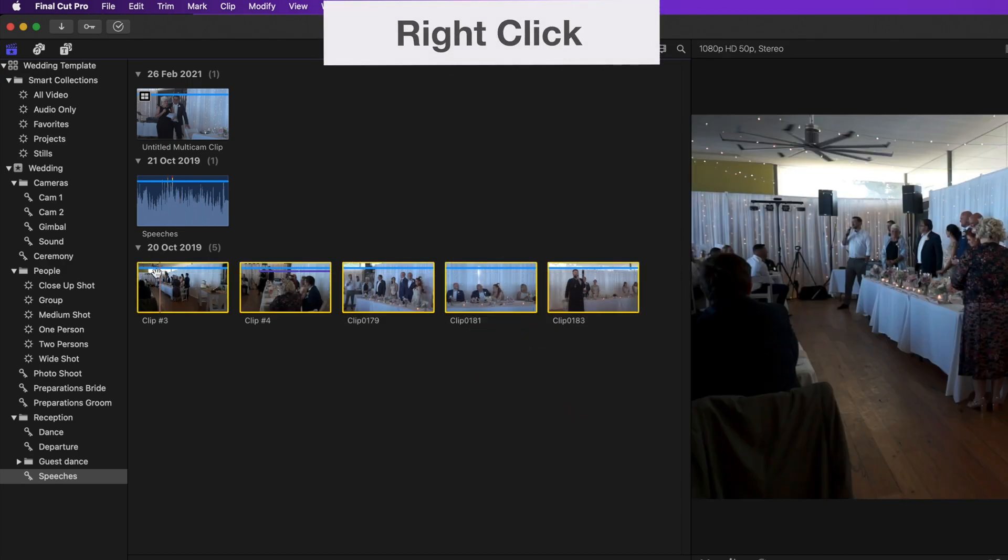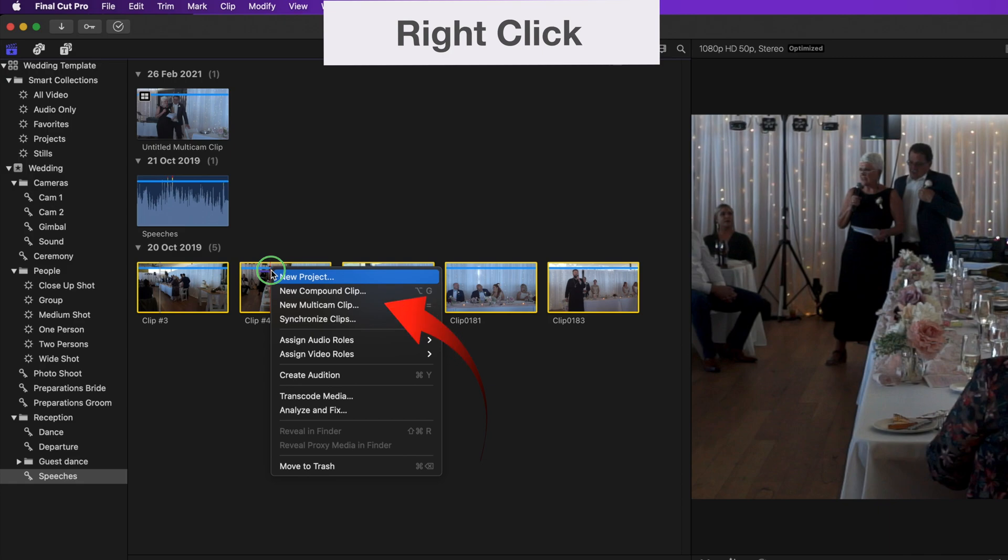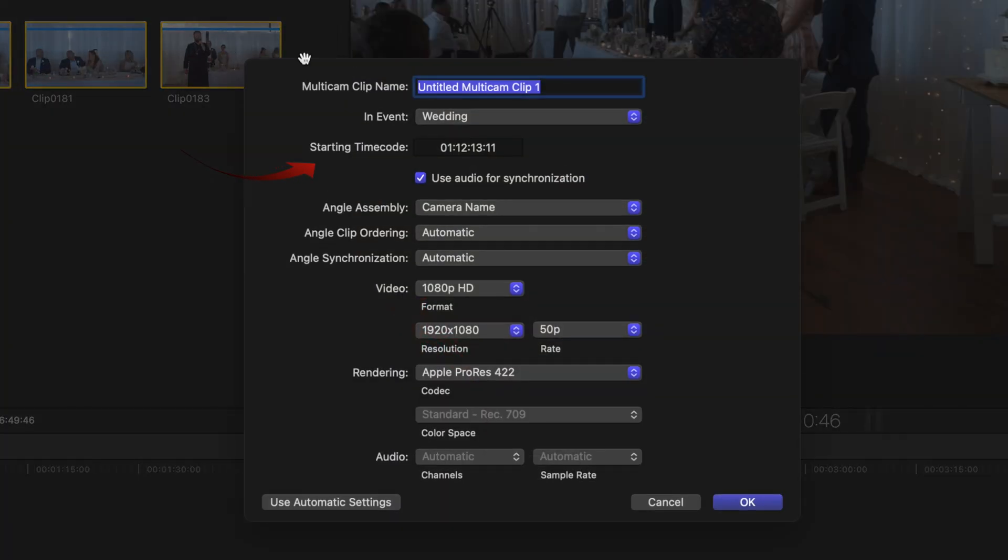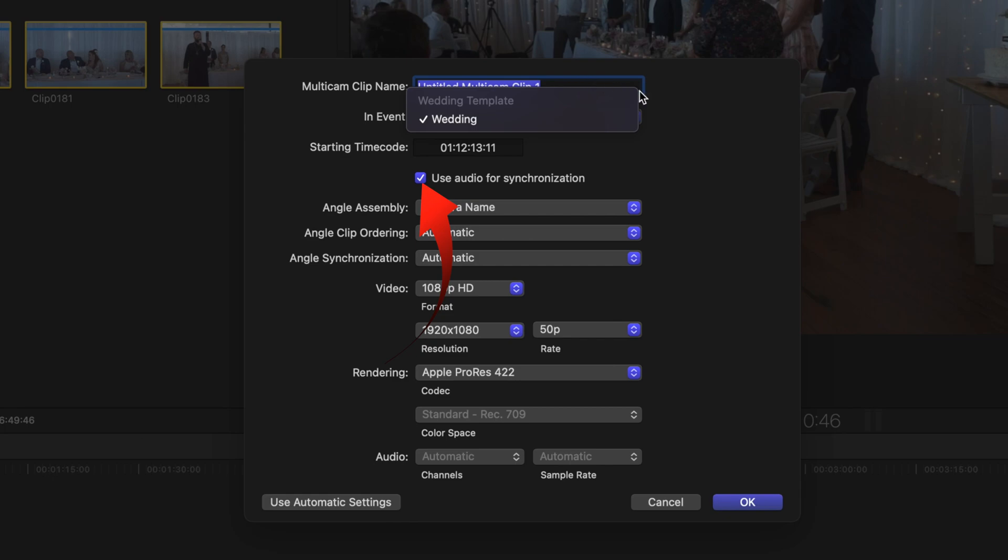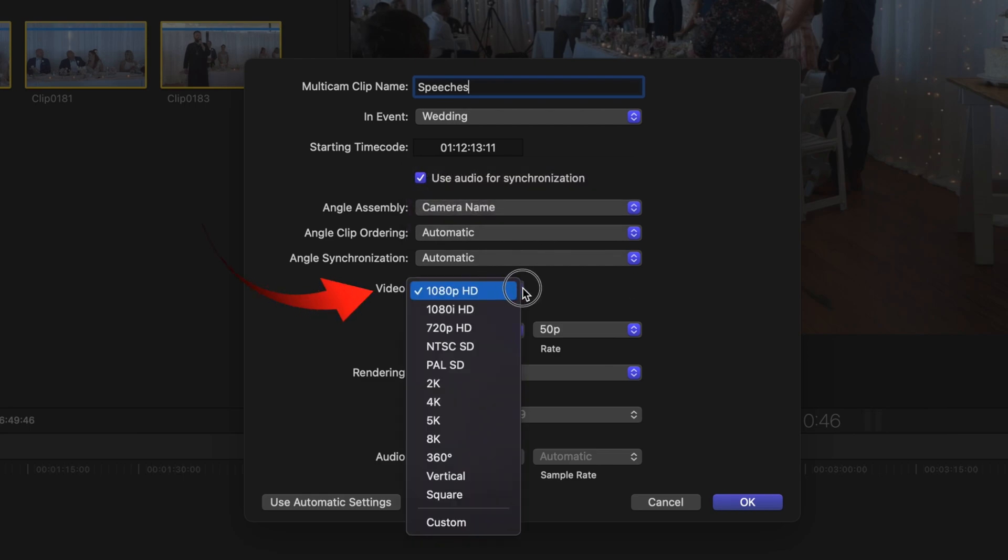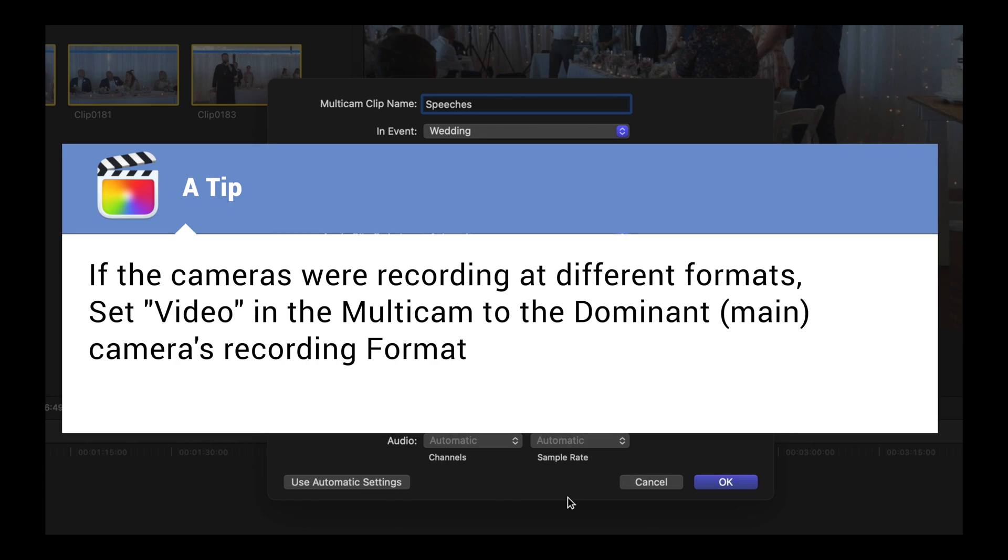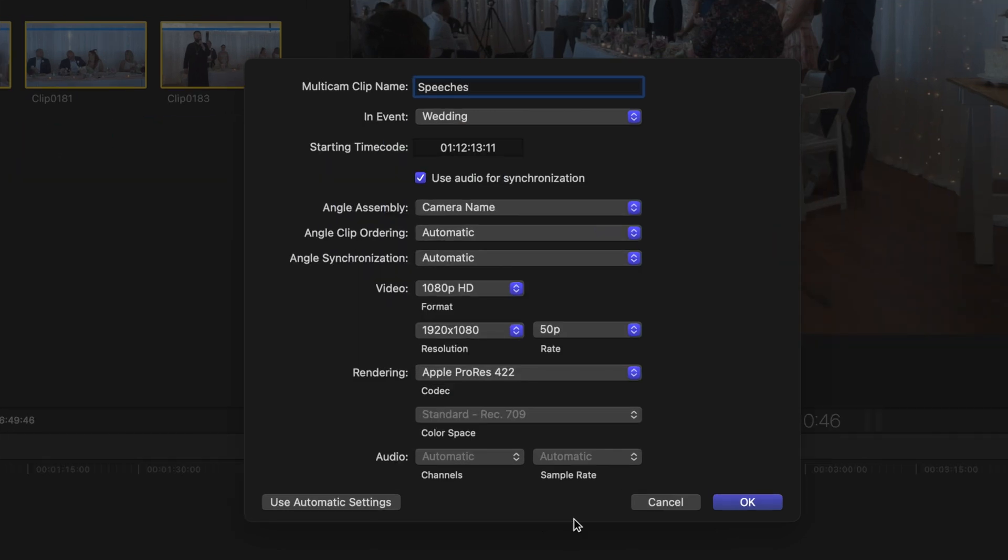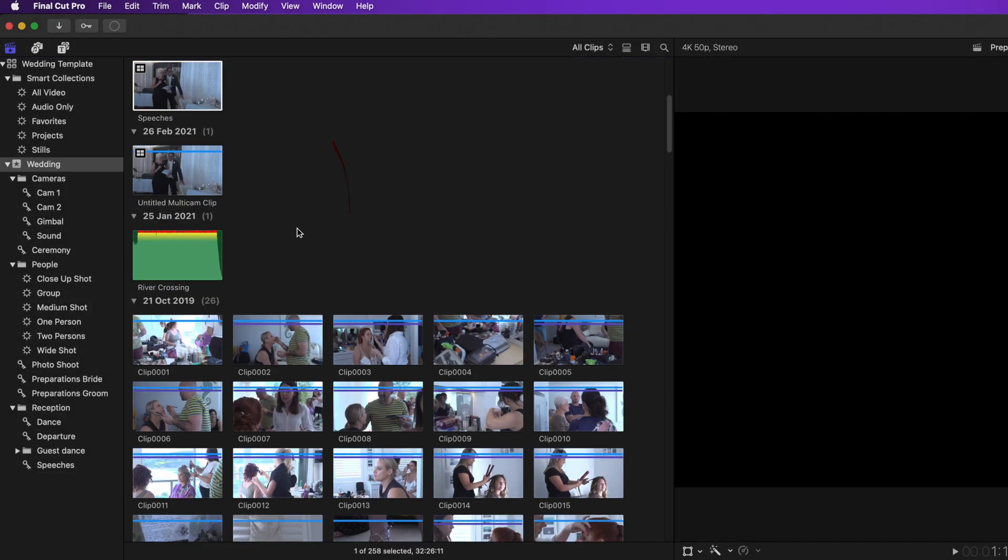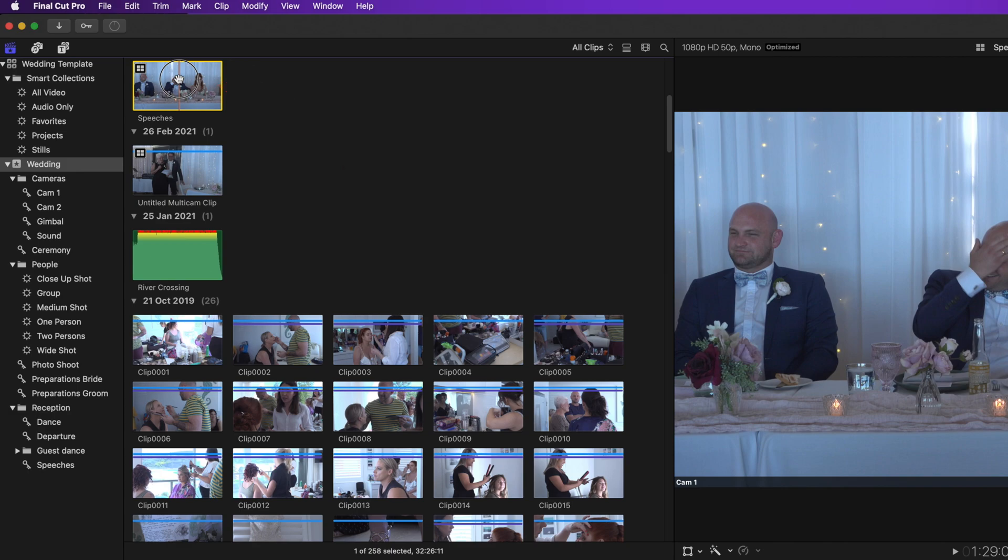Now select the speeches keyword and lasso all the clips. Right click, new multi-cam clip. Check that it's the correct event weddings. Check that use audio for sync is ticked. On angle assembly select camera name. This is why you set the camera name earlier. Select video and set for the format that you want to use. And a tip, set for the dominant camera if there's been a mix of formats from different cameras. These settings that you've made here will be retained for future multi-cam edits. The completed multi-cam will show in the event. Drag it into the speeches keyword for convenience.